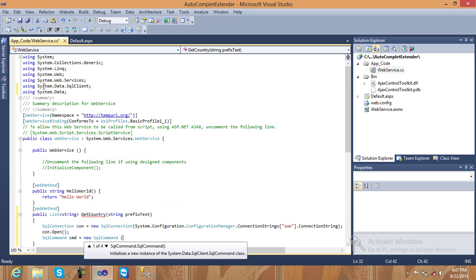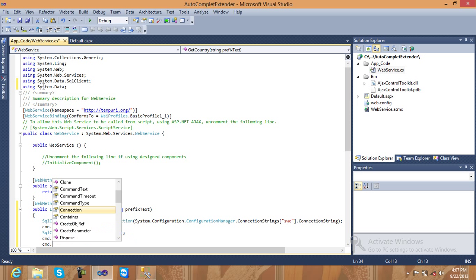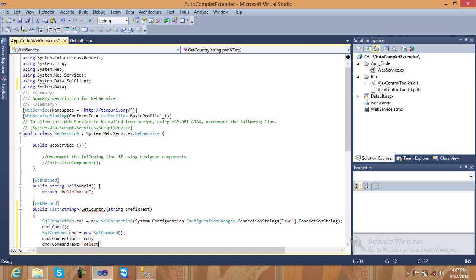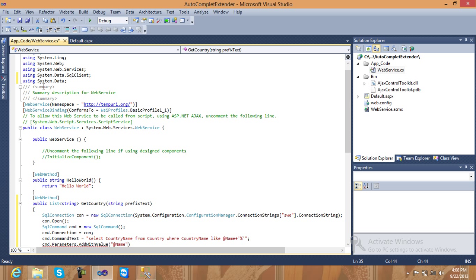After that, create SQL command: cmd = new SqlCommand. Set cmd.Connection to con, and cmd.CommandText to: SELECT CountryName FROM country WHERE CountryName LIKE. Pass the parameter name, add a wildcard '%'. Then add a parameter: cmd.Parameters.AddWithValue, pass the parameter name and value — the prefix text is the parameter being passed.